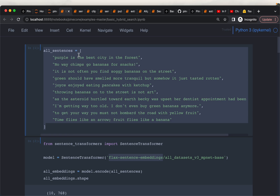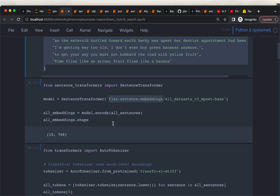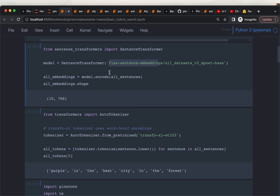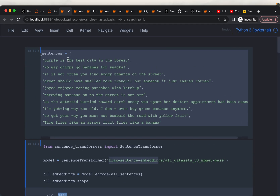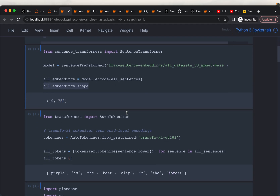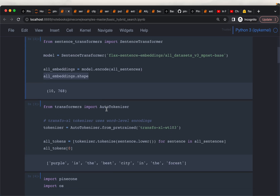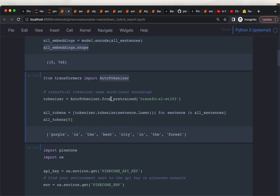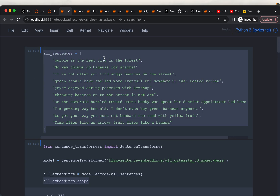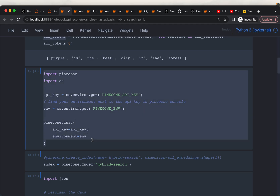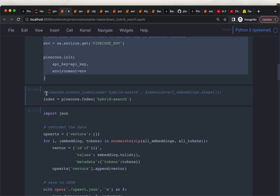Here we have a bunch of documents — 10 very simple one-sentence documents. We are taking one of the LLM models from the Sentence Transformers class. This model creates embeddings of size 768. We have 10 documents and we already computed their embeddings. As mentioned, we are going to store the keywords in the form of metadata. We need to create keywords for each document, so here we are using AutoTokenizer to compute tokens for each of these 10 documents. Then we instantiate Pinecone and create the index, which we are calling hybrid search.